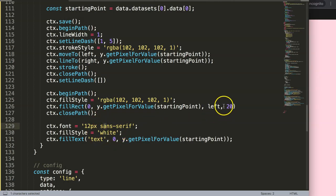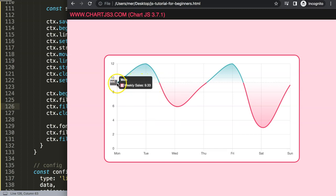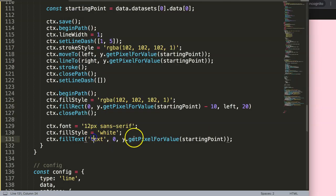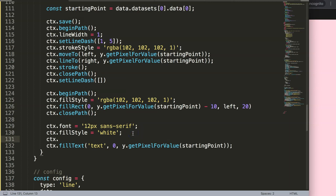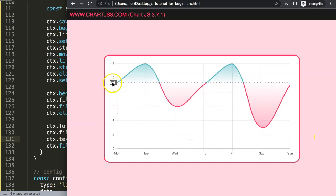If I deduct 10 from the height you can see the text appear — so the baseline is at the top. What I want is the text centered vertically. I'll set `ctx.textBaseline = 'middle'` — similar to vertical-align middle in a table cell. Save and refresh — now we're in the center vertically. But the text align also needs to be centered, right now it's left-aligned.